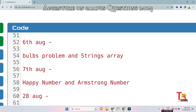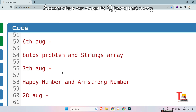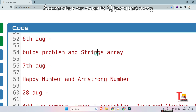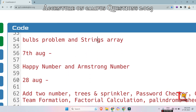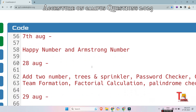The next problem is the Bulb Problem. There are some bulbs which are on and some are off, and after some iterations you have to calculate how many bulbs are on and how many are off. Strings Array is a very simple question — I hope you will be able to solve it, so I am not explaining this. The next problem is Happy Number and Armstrong Number; if you just search these on the internet you will get the full answers, as they are readily available.